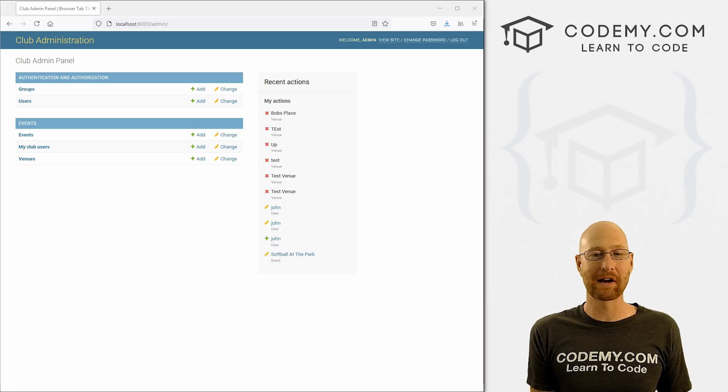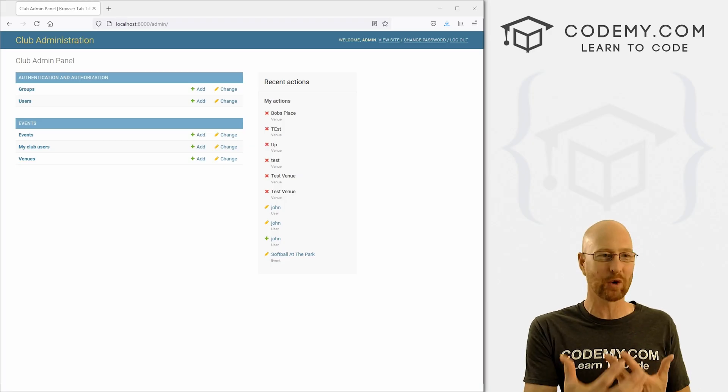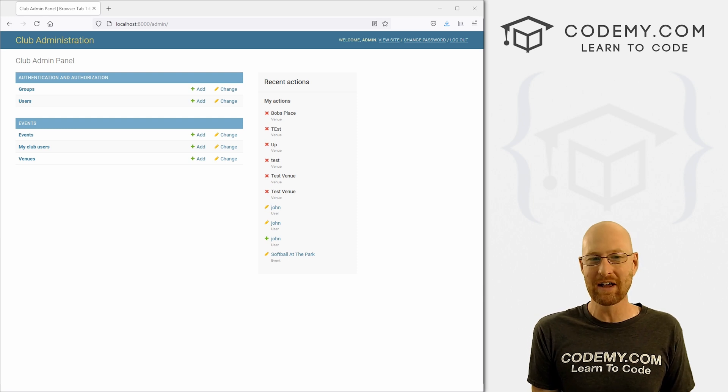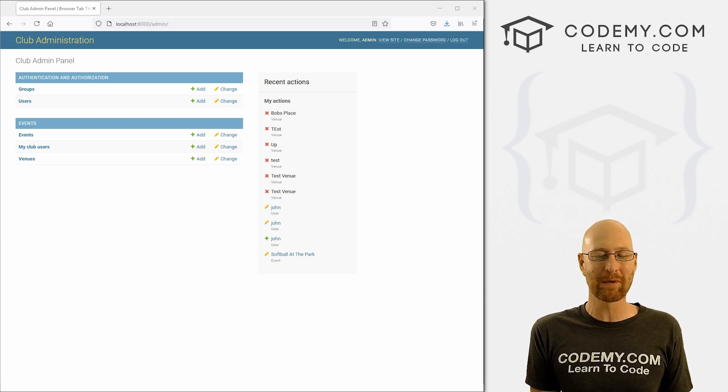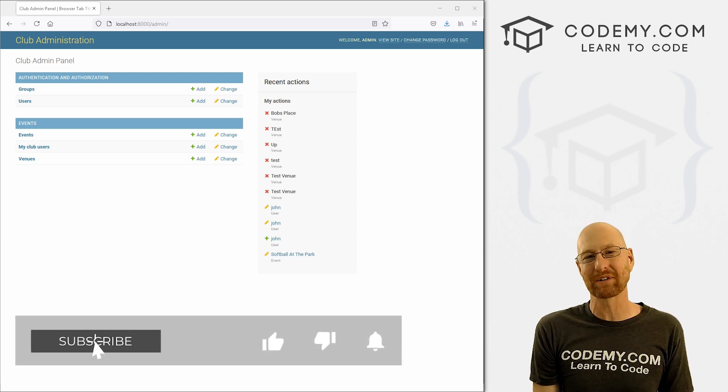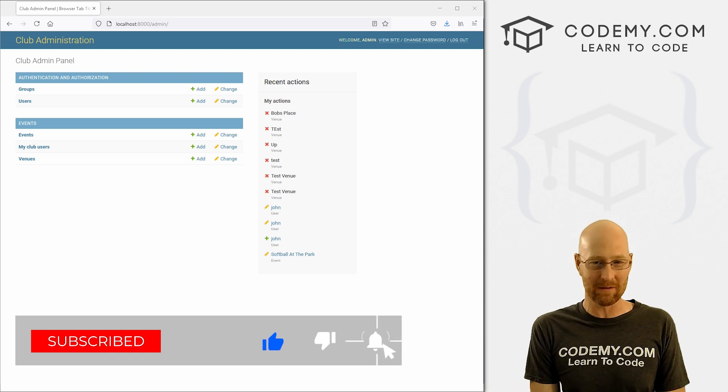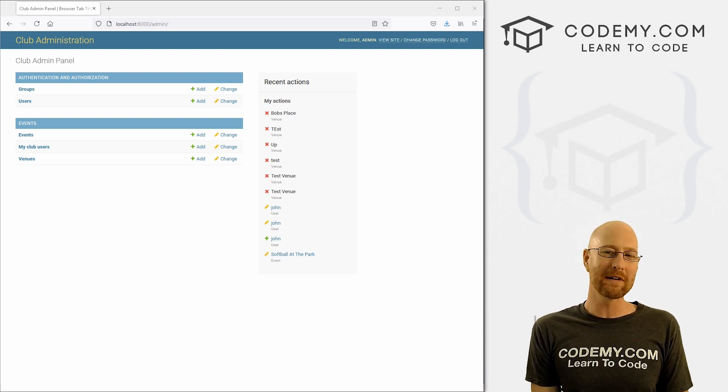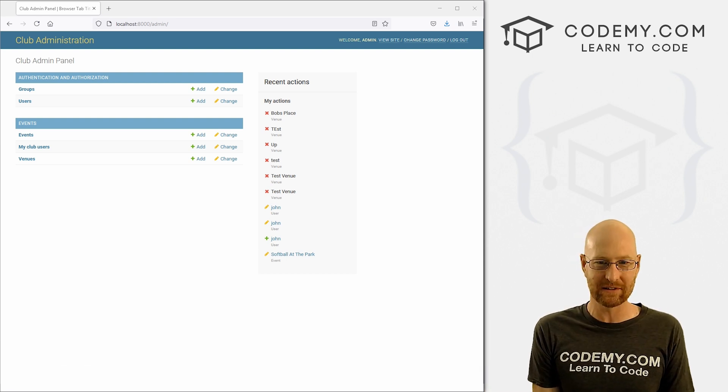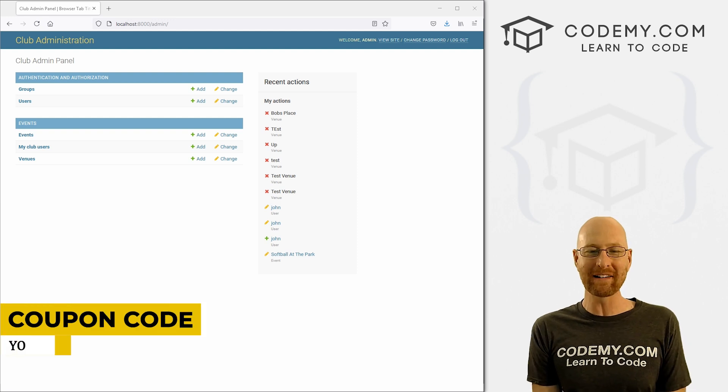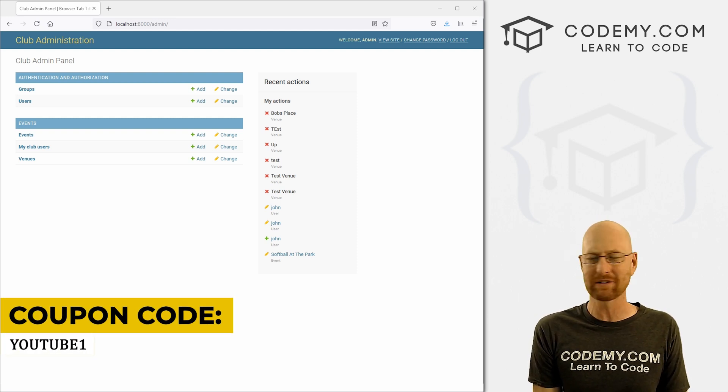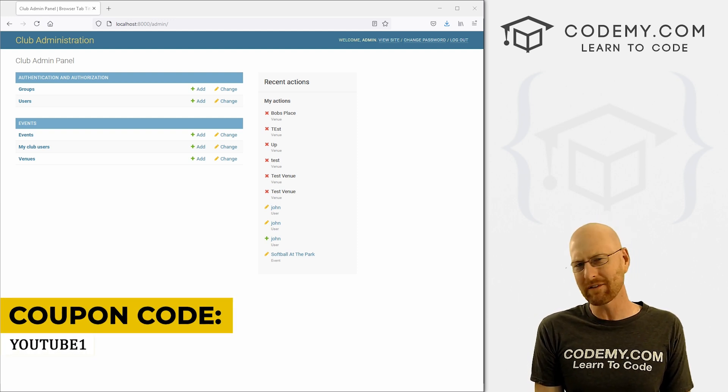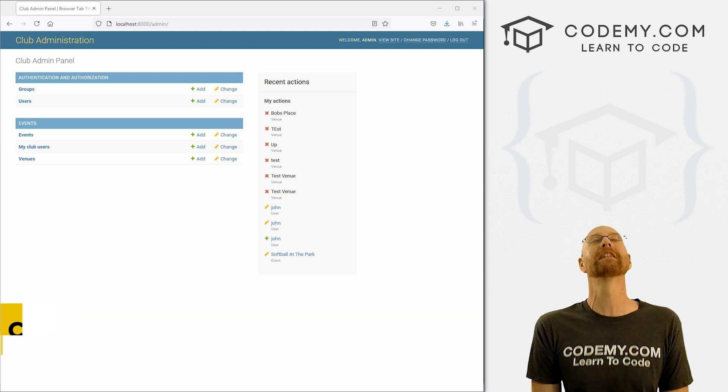Alright guys, like I said, in this video we're going to look at customizing the titles for our admin section. But before we get started, if you liked this video, want to see more like it, be sure to smash the like button below, subscribe to the channel, give me a thumbs up for the YouTube algorithm and check out Codemy.com, with dozens of courses with hundreds of videos that teach you to code. Use coupon code YouTube1 to get $30 off of membership. It's all my courses, videos and books for one time $49, which is insanely cheap.